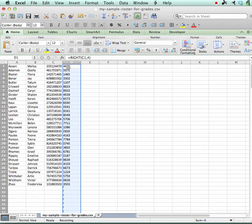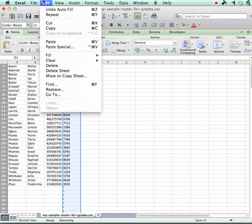All right, so I have those last four digits. Now I'm going to select the entire column here and I'm going to copy that column.